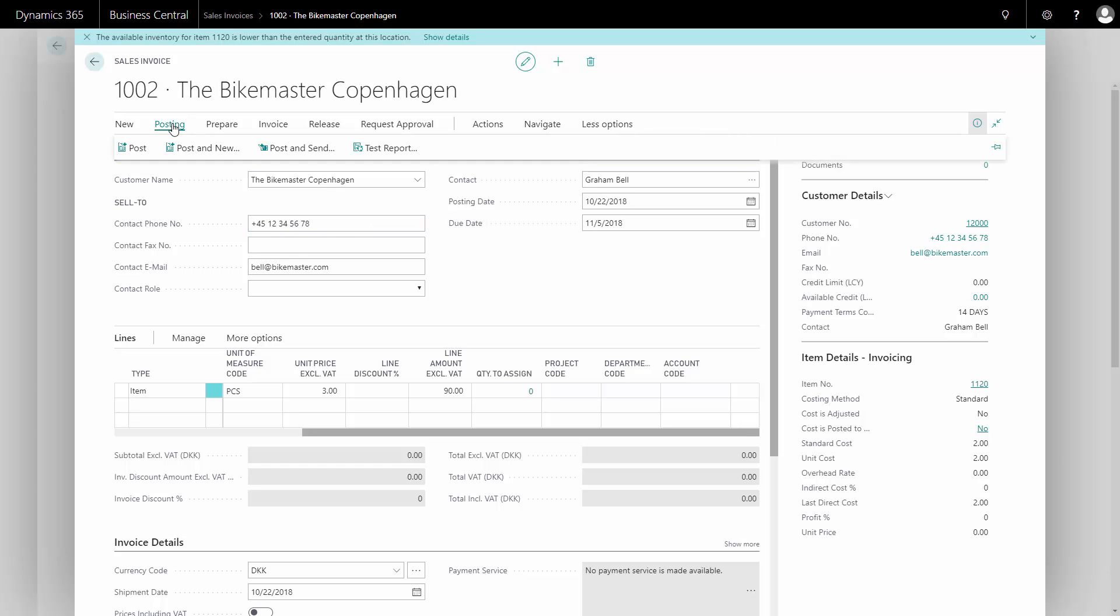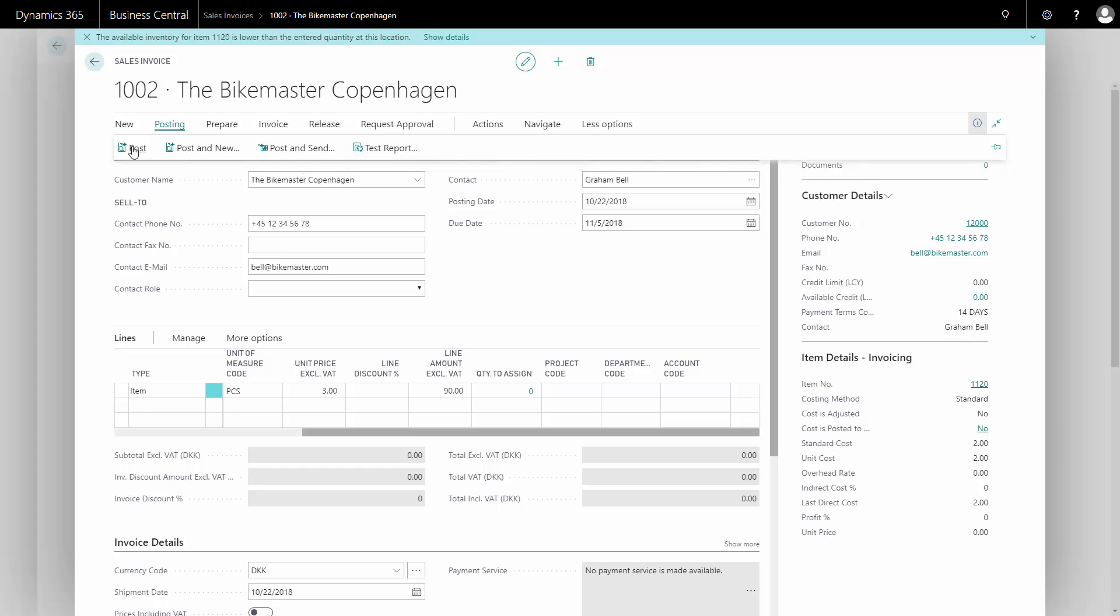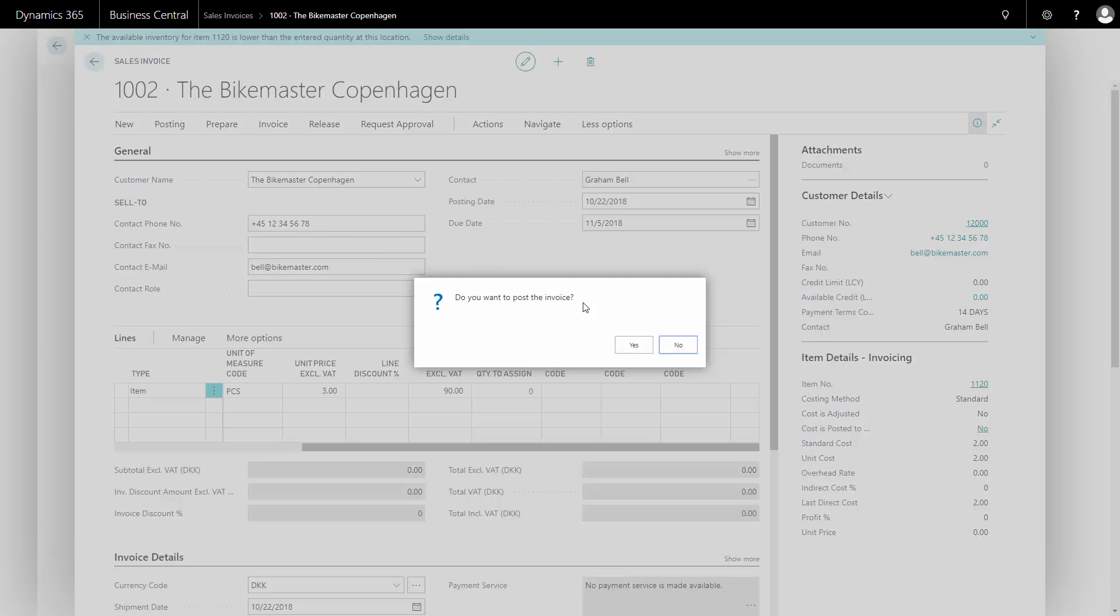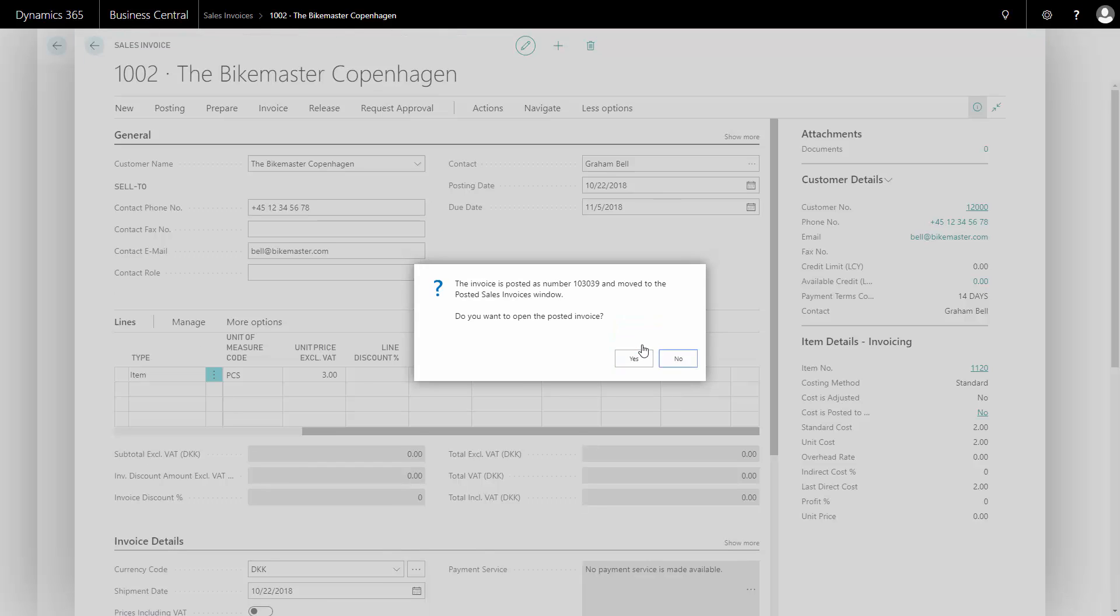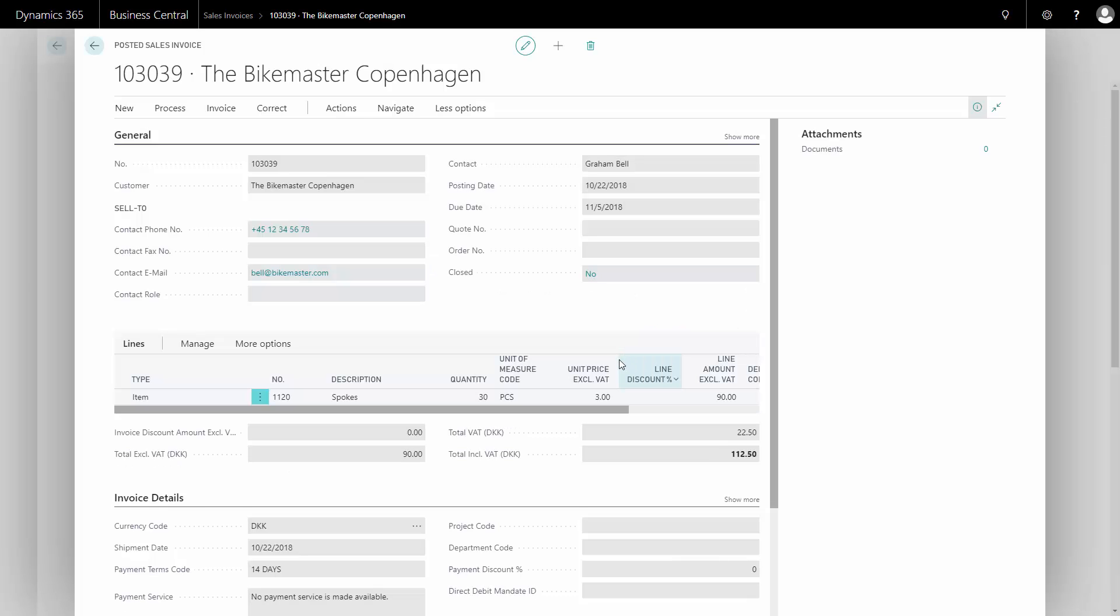I will go to post. Normally I would say post and send and then send the invoice automatically. In this case, I will just post it. When I post the invoice, it becomes a posted invoice and I can open it and see how it looks. I can send it from here.